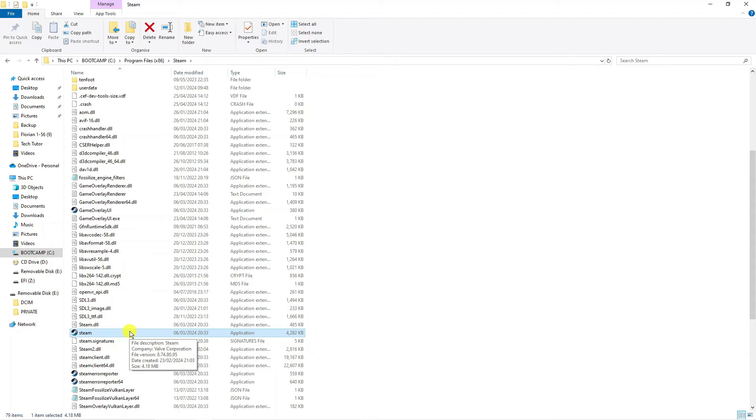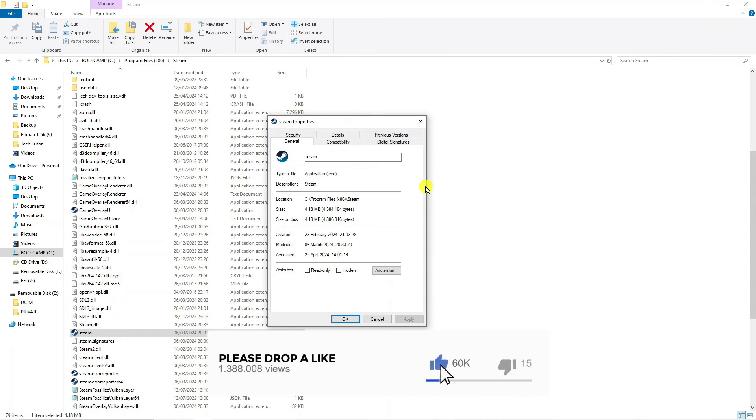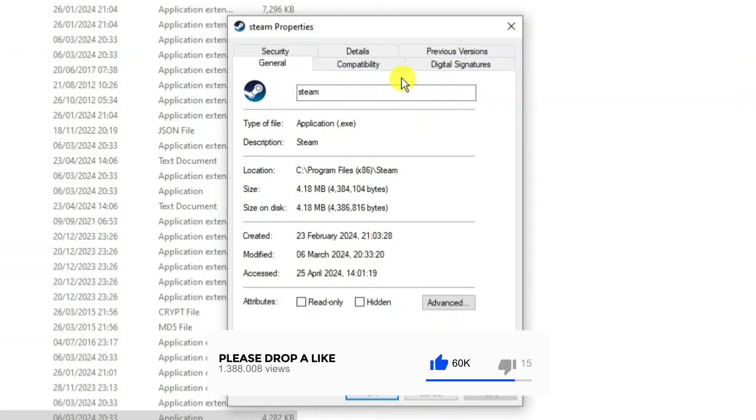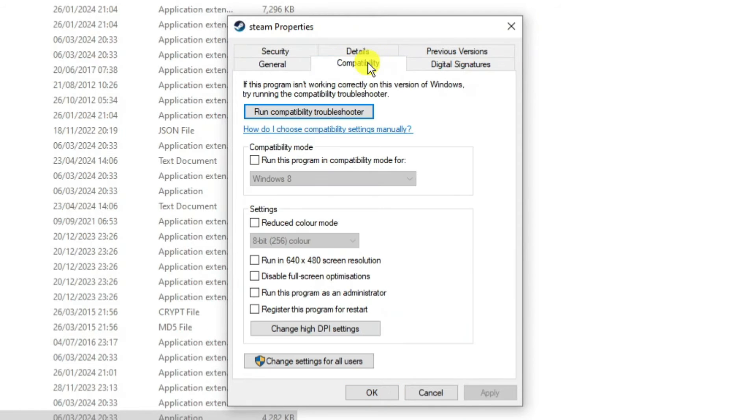Right-click on it and click on Properties. This will open up a window. From here, come and click onto the Compatibility tab at the top.